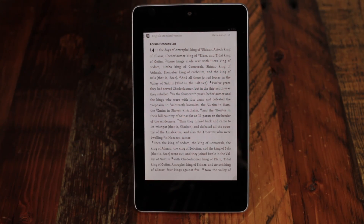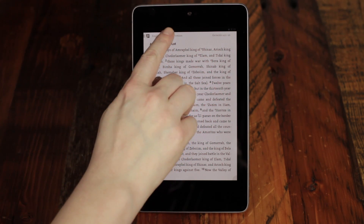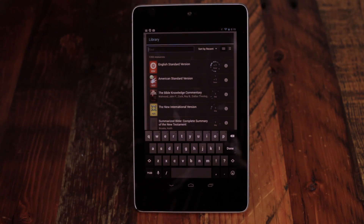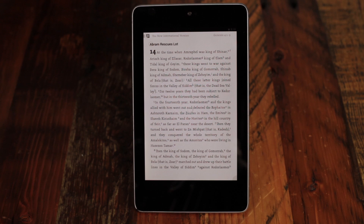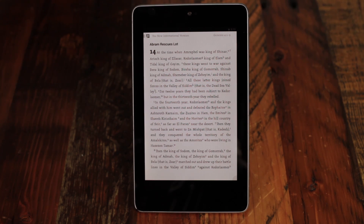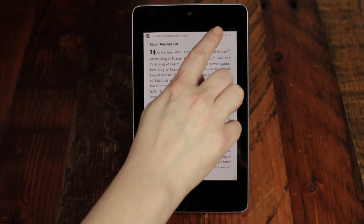Choose a different resource at any time by tapping on the book title to bring up a floating panel of your library. If you want to skip to another Bible verse, tap the existing verse in the top right corner to bring up the verse map.